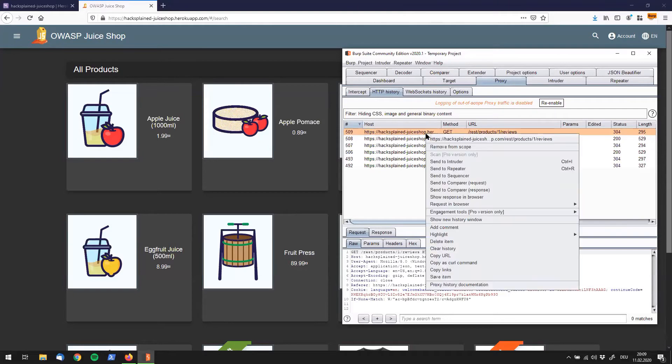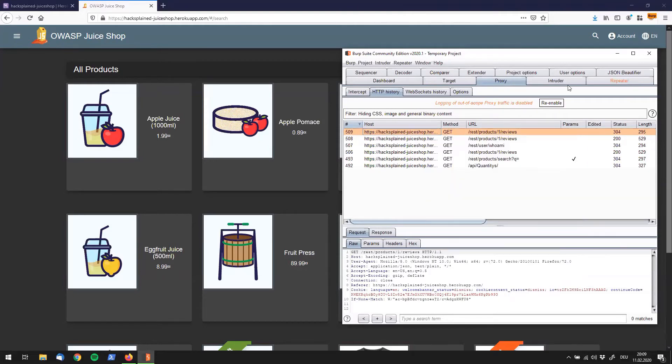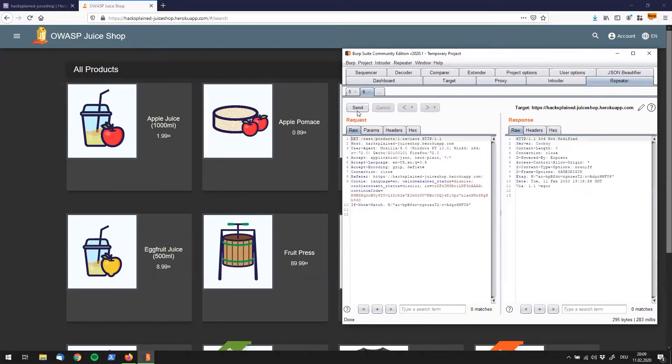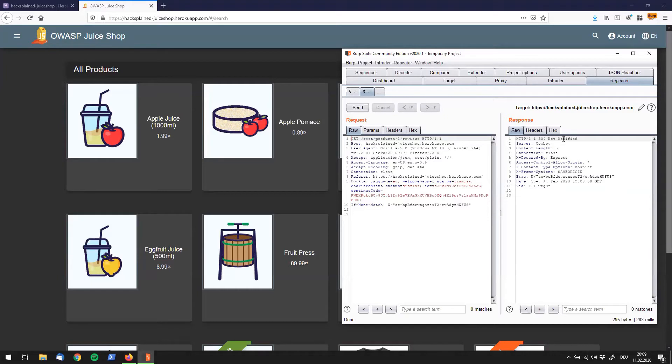So what happens if we send that to repeater? Let's do that, go to repeater, and see what happens if I just re-send this request. It says not modified. Okay, I don't really see a specific error message in here, or poor error handling.